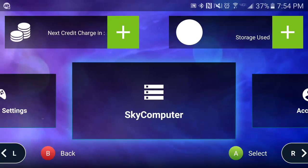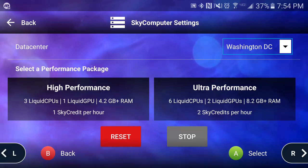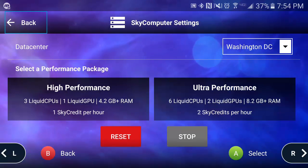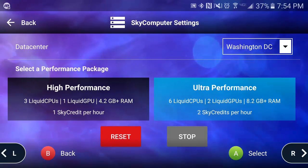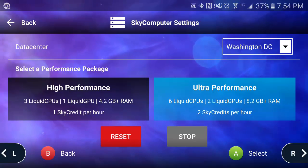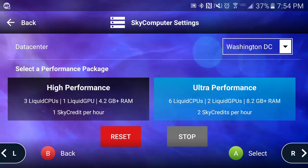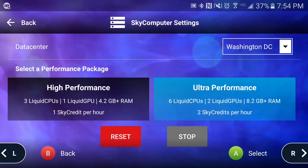Now when you launch your SkyComputer, you can select between different data centers or different packages. In terms of performance, High Performance runs most games just fine, but if you want the best quality experience, best resolution, and gameplay, you would want to select Ultra Performance.